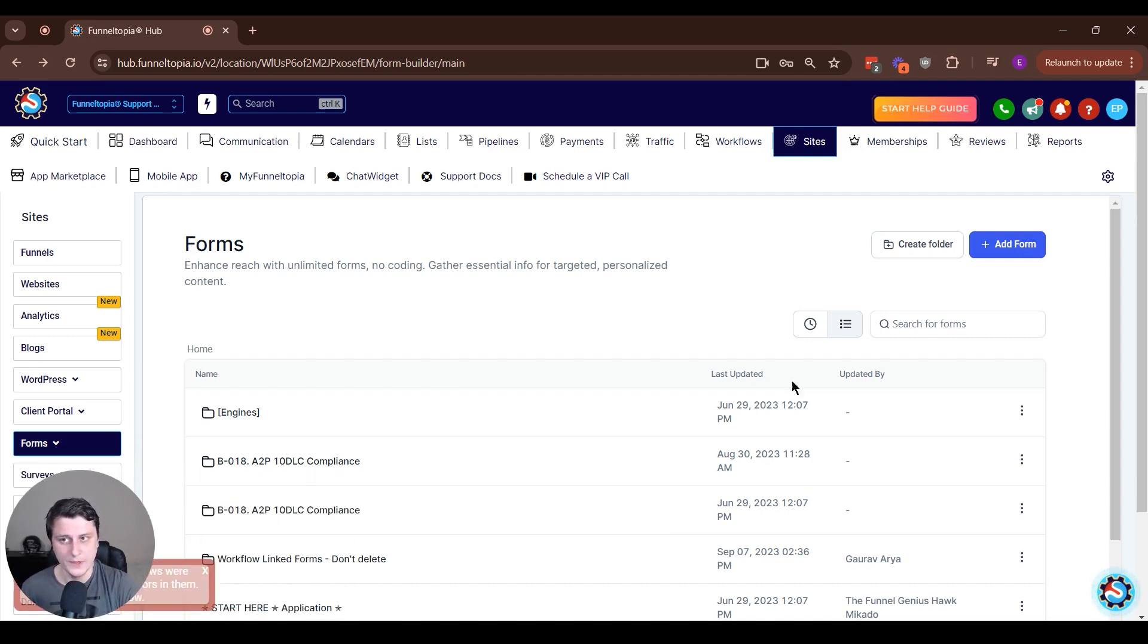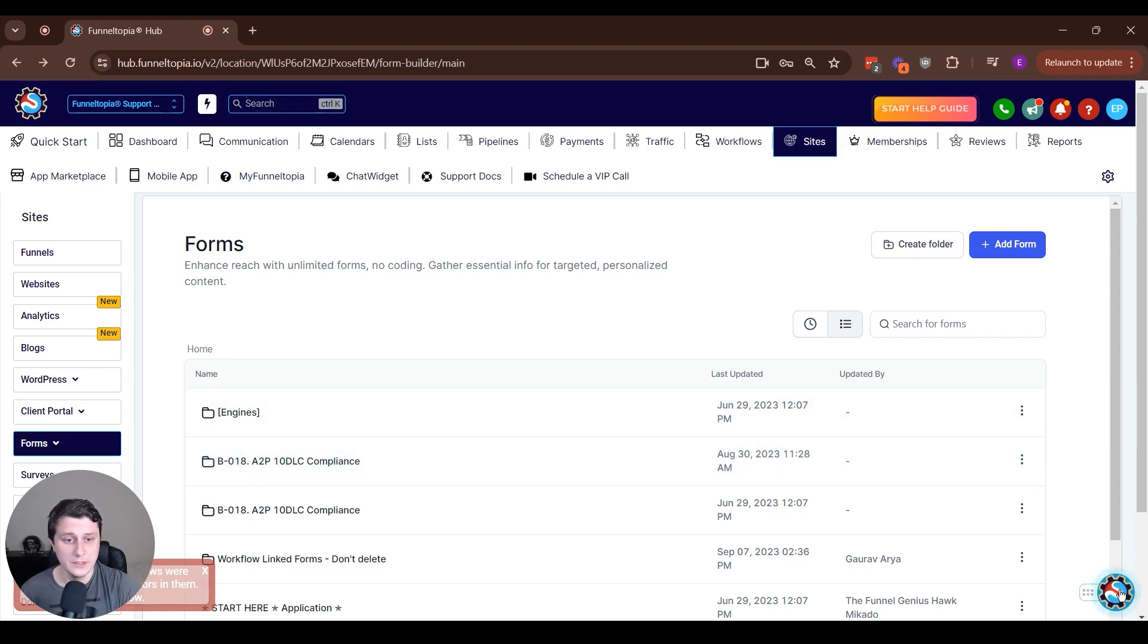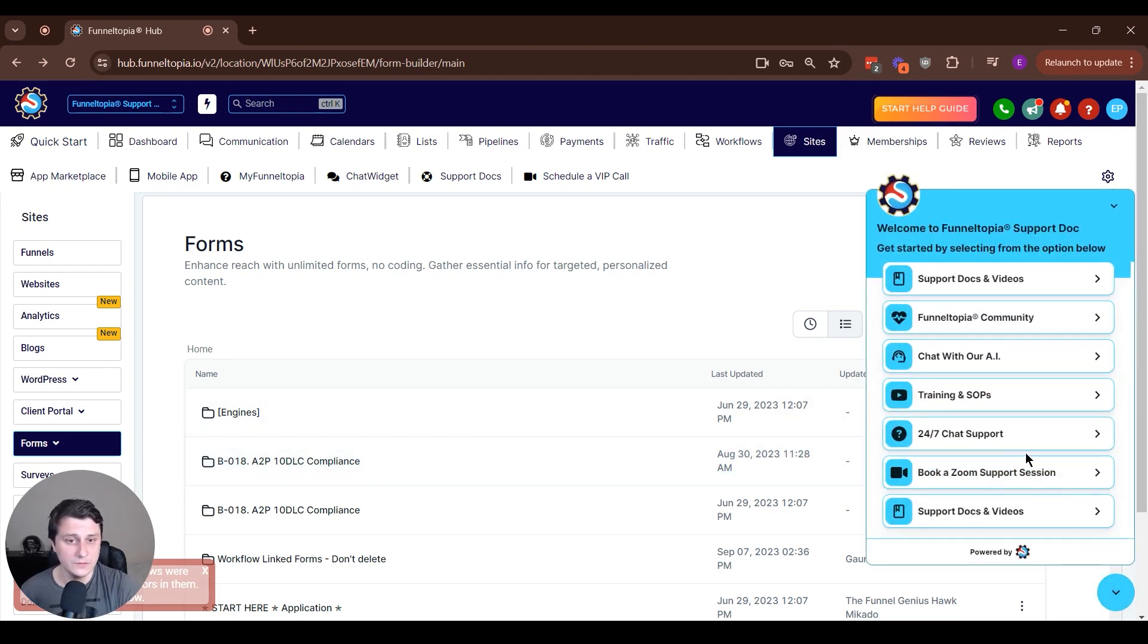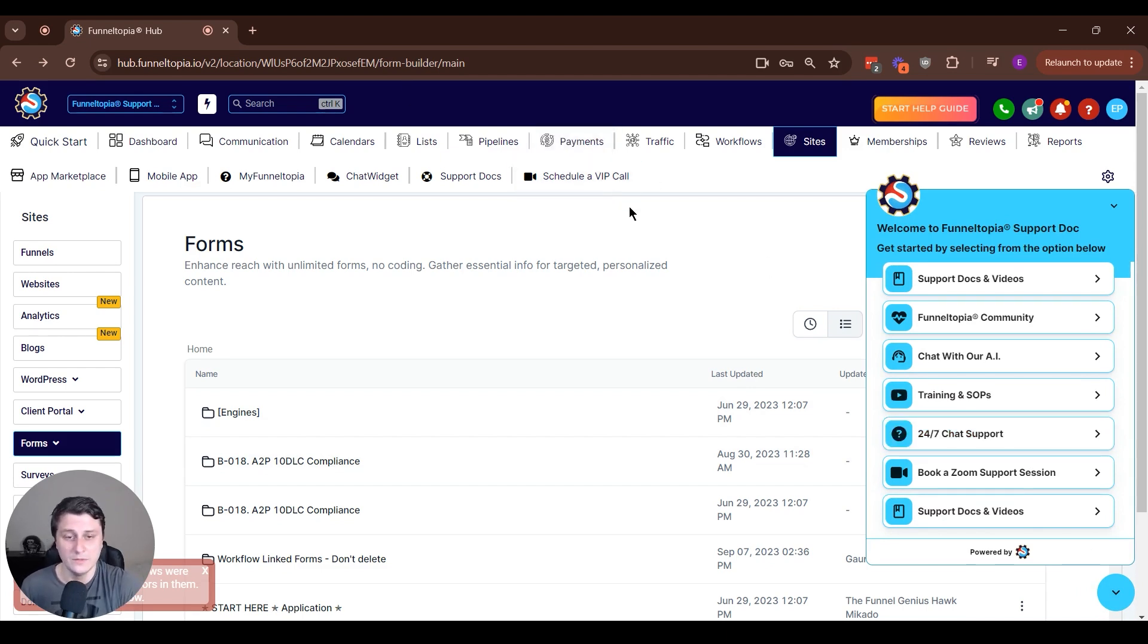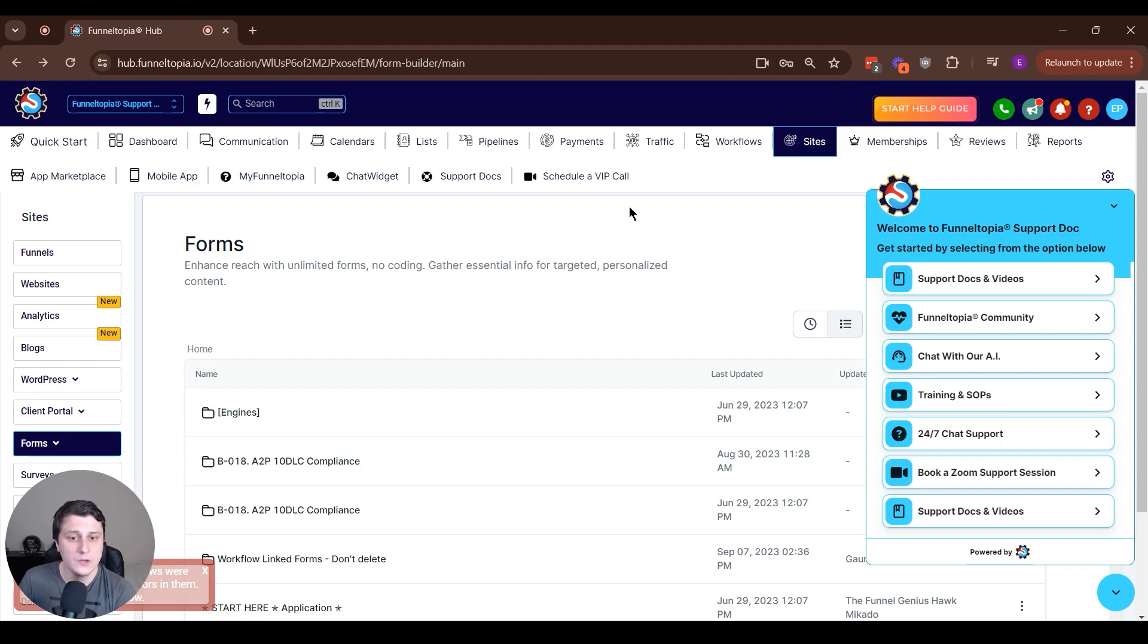If you have any questions about this or anything else Funnetopia related, we have 24-7 chat support, let us know. You can also schedule a VIP call if you're a VIP client and have more than one or two questions. But yeah, if you don't have any questions, I'll see you in the next video. Bye.